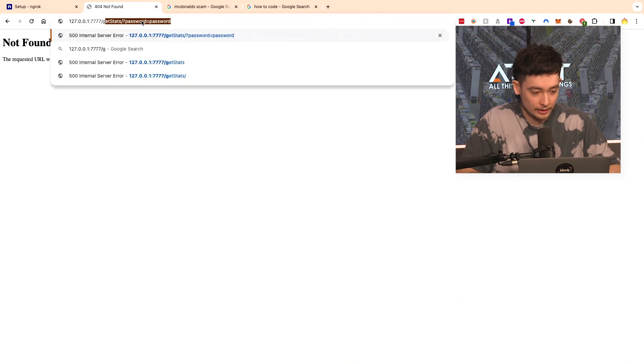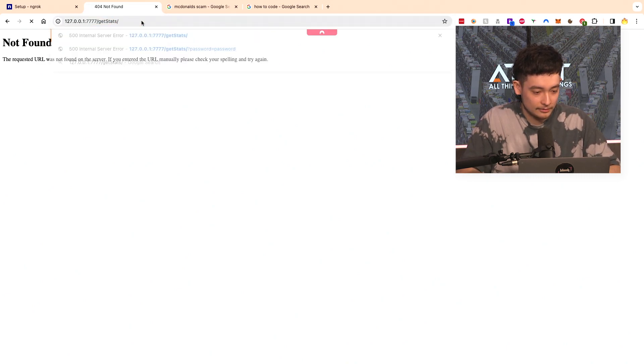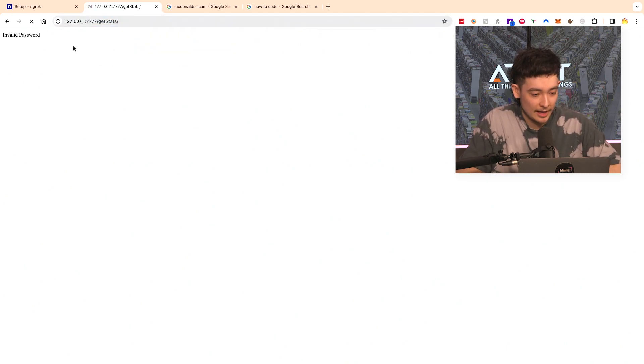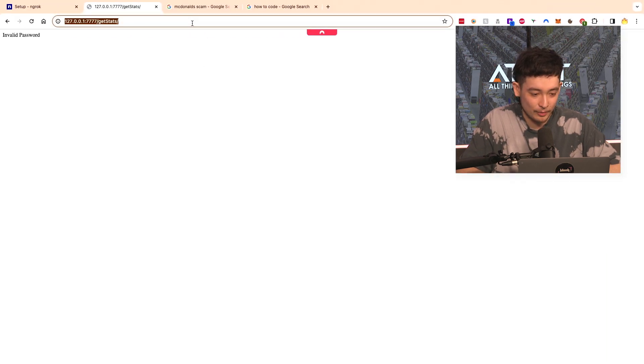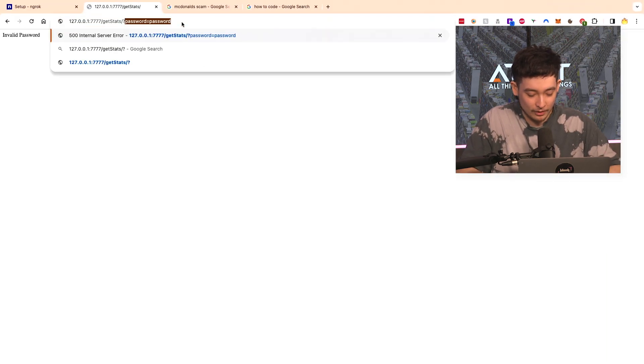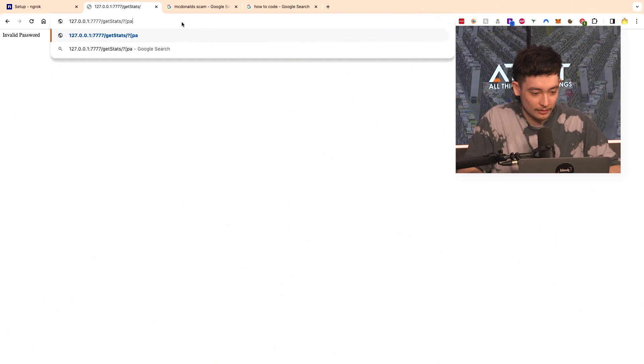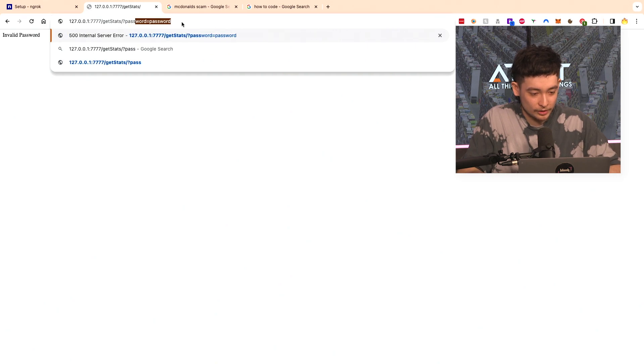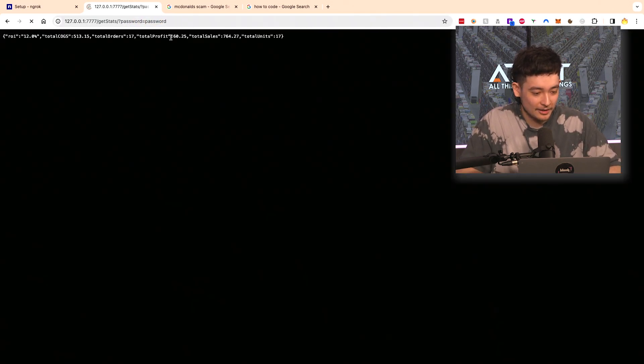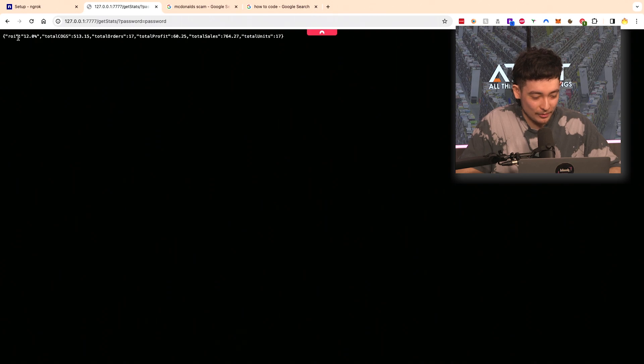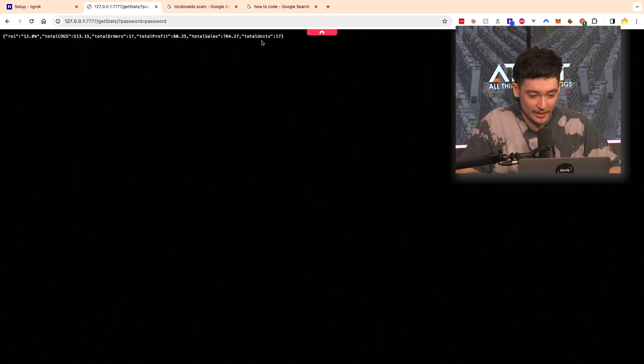So we'll do slash get stats and now it says invalid password because we haven't specified a password like we've done here. If we now specify our password with question mark password equals password, it brings up all of our stats: our ROI, cogs, total orders all on a web page.